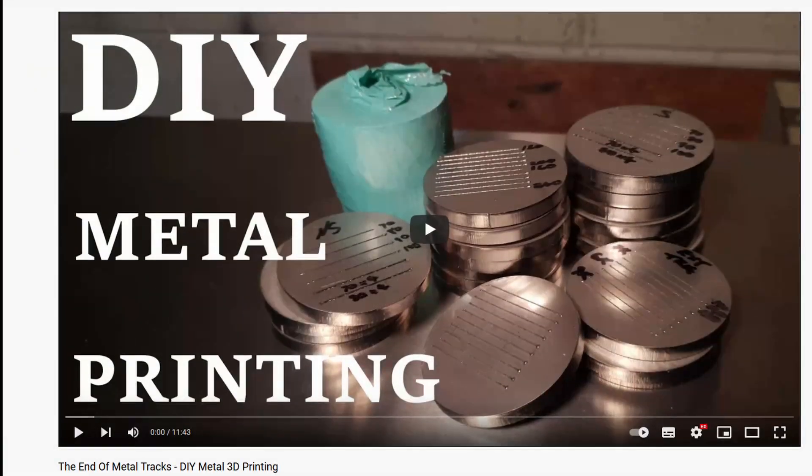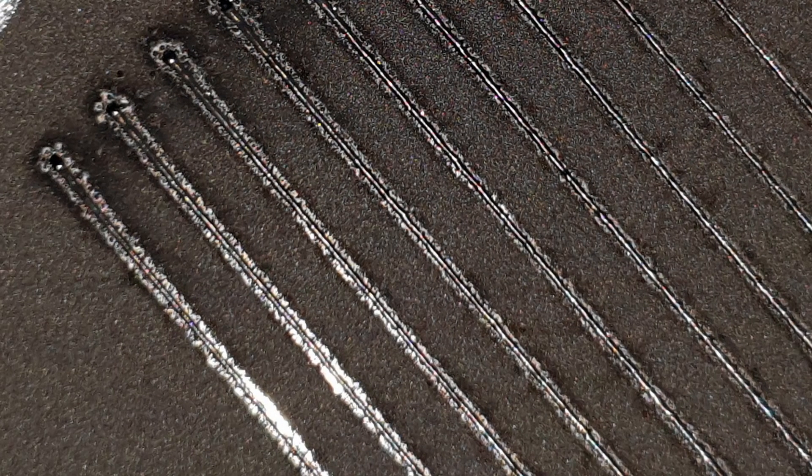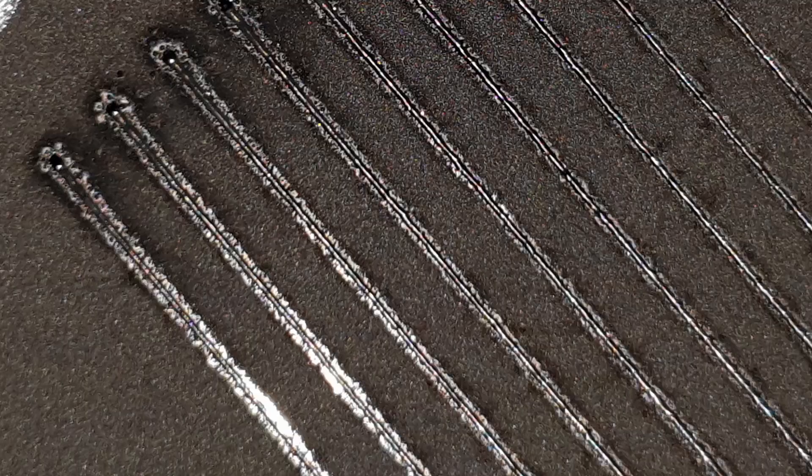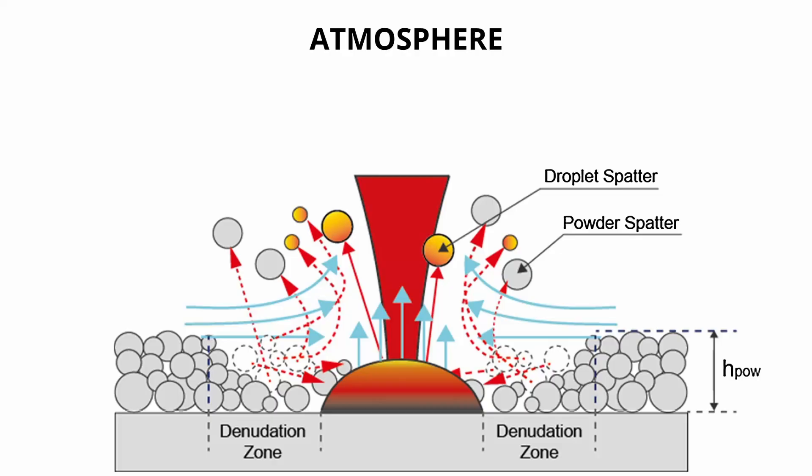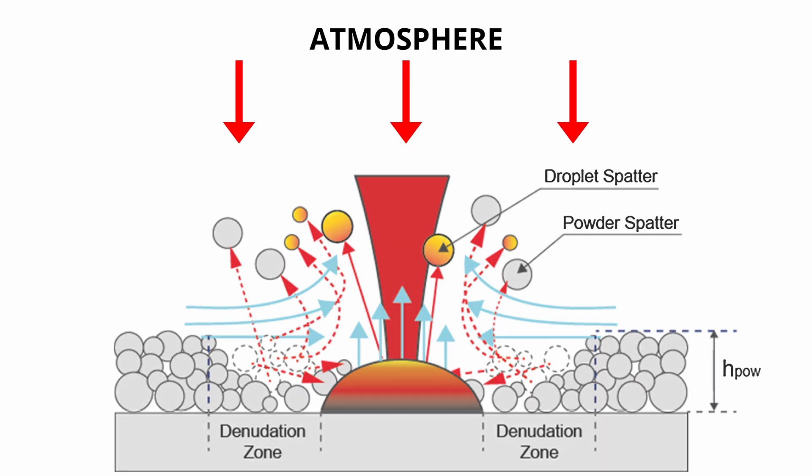If you recall from my last video, I was having difficulty with the trenches forming alongside the deposited metal tracks. And as a result, a couple of you pointed out that the only way to effectively deal with denudation in its batter is by applying positive pressure.